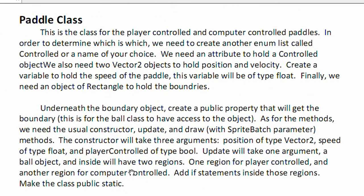This is a class for both player controlled and computer controlled paddles. In order to determine which is which, we need to create another enumerated list called 'controlled', or a name of your choice. We need an attribute to hold a controlled object. We also need two Vector2 objects to hold position and velocity vectors. Then we need a variable of type float to hold the speed of the paddle. And finally, we need a Rectangle object to hold the boundaries. Underneath the boundary object, let's create a public property that will get the boundary, so the ball class has access to the object.